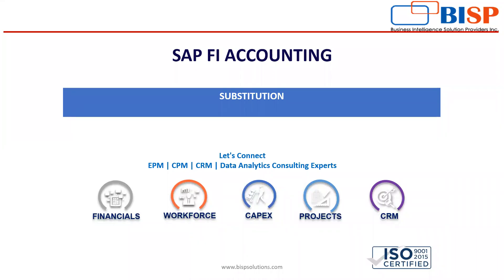Hello everyone, in this video I will explain how we do substitution in SAP documents. The need for substitution is similar to validation—we ensure the consistency and correctness of data entered in financial accounting documents.